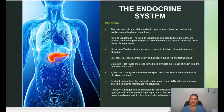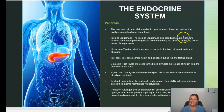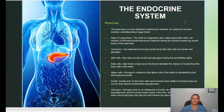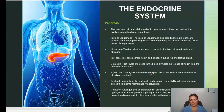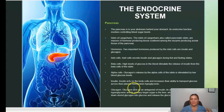The pancreas is located in your abdomen behind your stomach and helps to control blood sugar levels. The islets of Langerhans, also called the pancreatic islets, are masses of hormone-producing tissues scattered throughout the pancreas. Two important hormones produced by these cells are insulin and glucagon. High levels of glucose in the blood stimulate the release of insulin from the beta cells. Glucagon is released by the alpha cells and is stimulated by low blood glucose levels. Insulin acts on body cells and increases their ability to transport glucose across the plasma membranes.